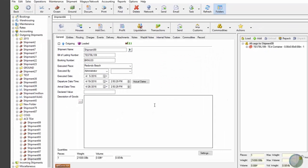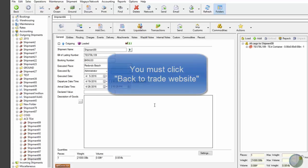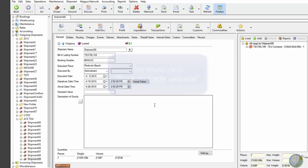So this was a demonstration of what we recommend if you accidentally don't click the button that says back to trade website, which is unfortunately a mandatory part of the workflow now.